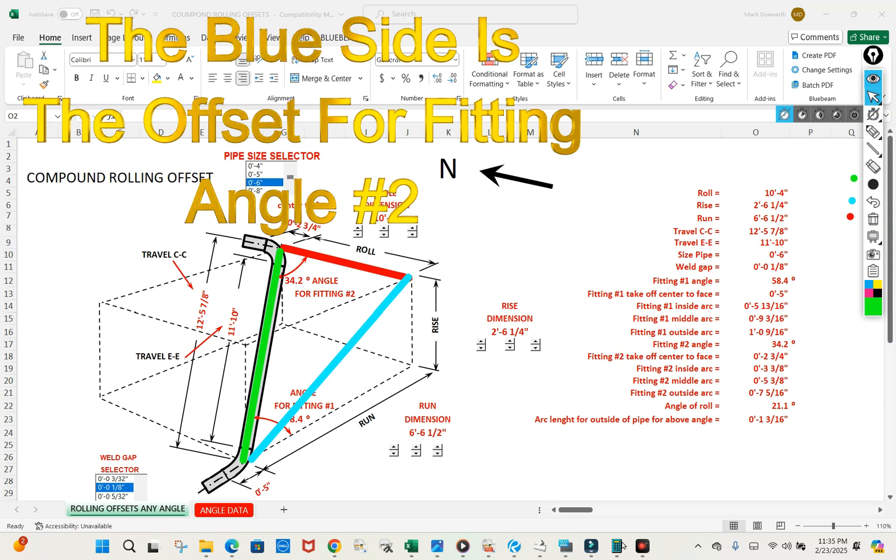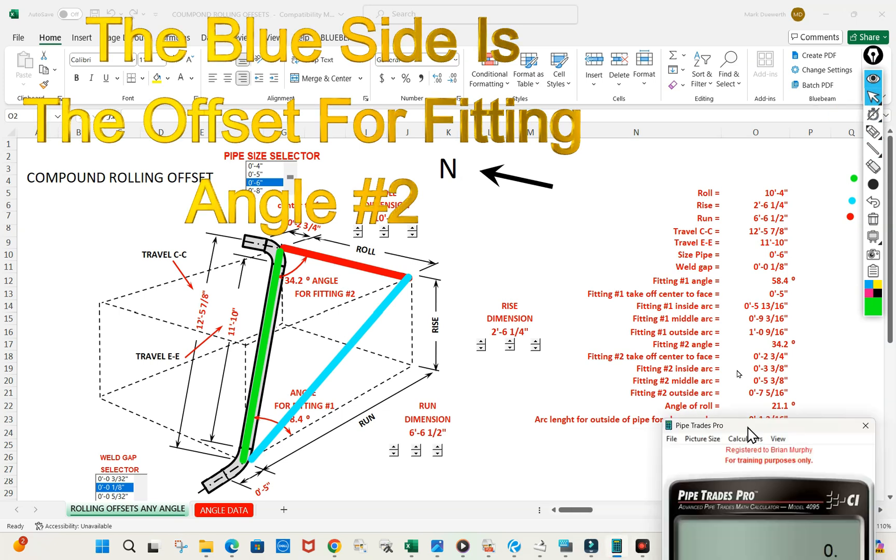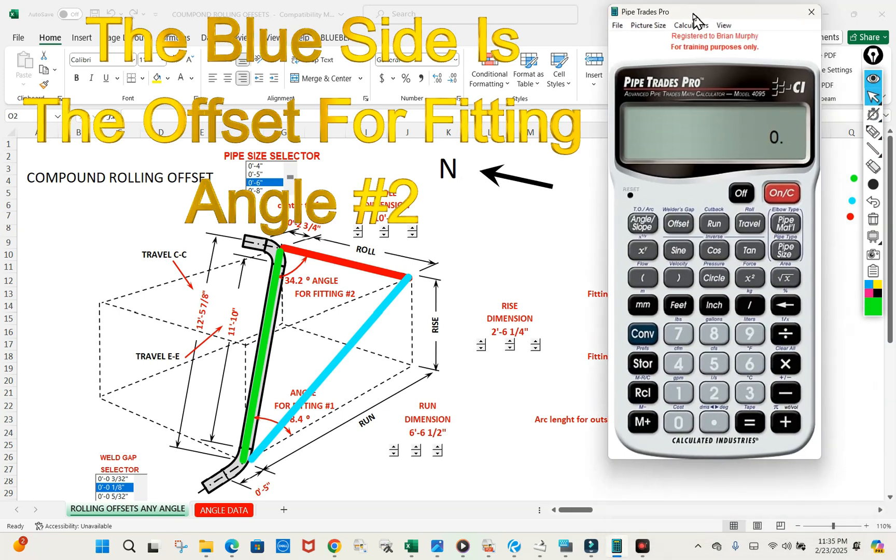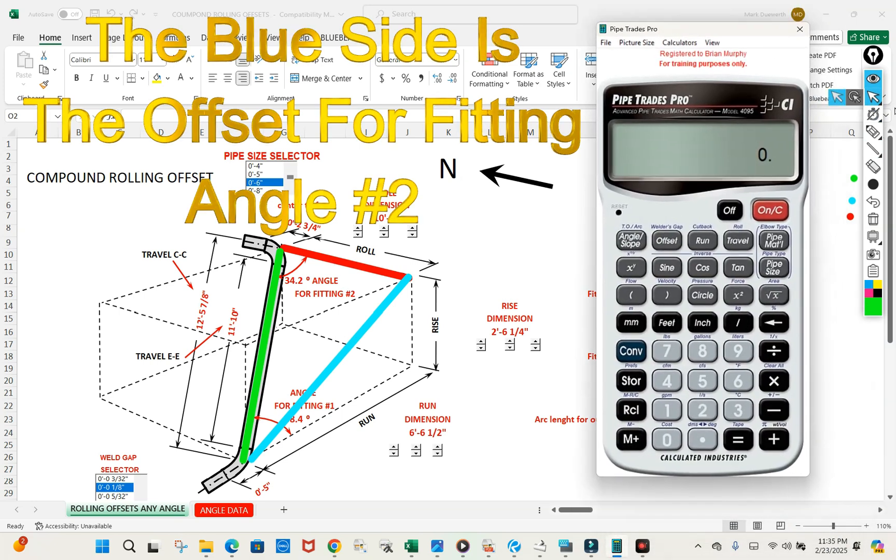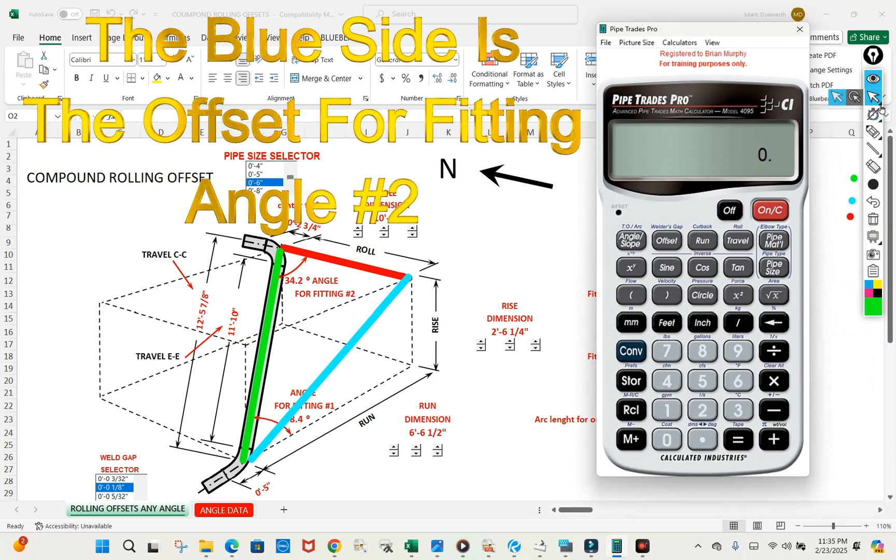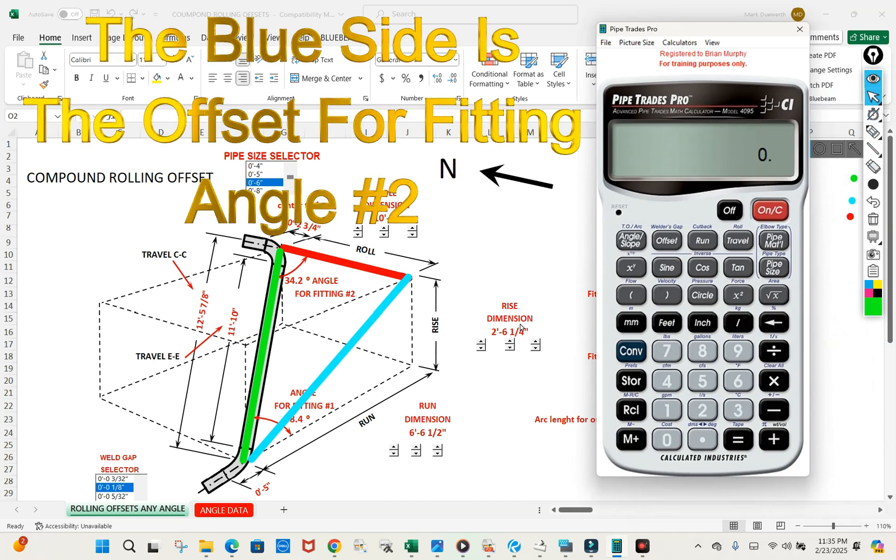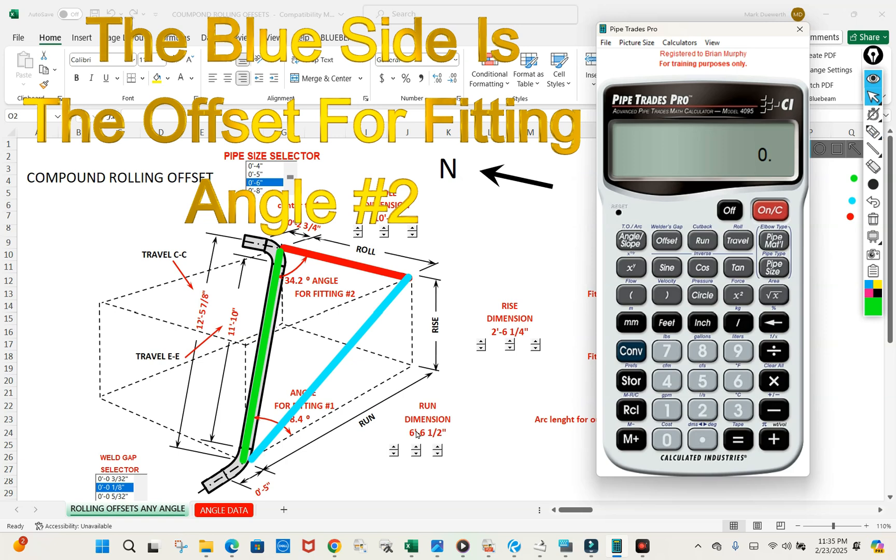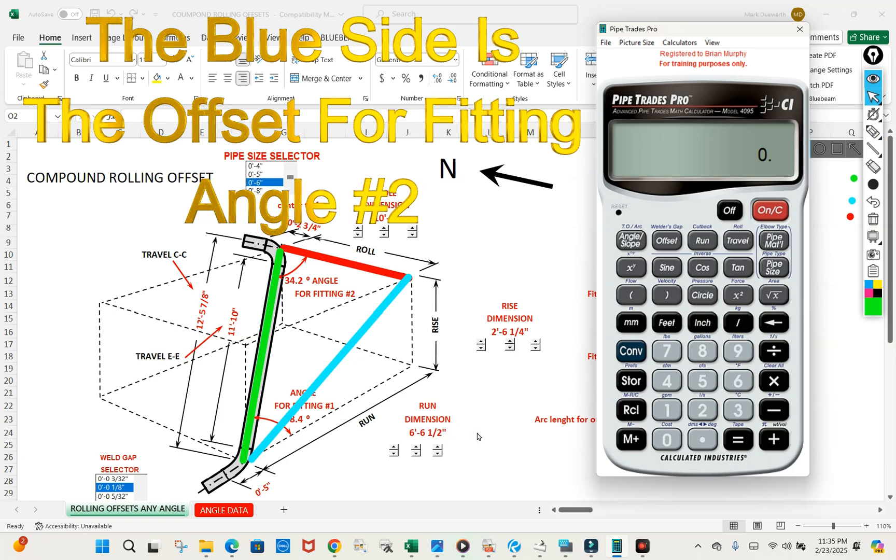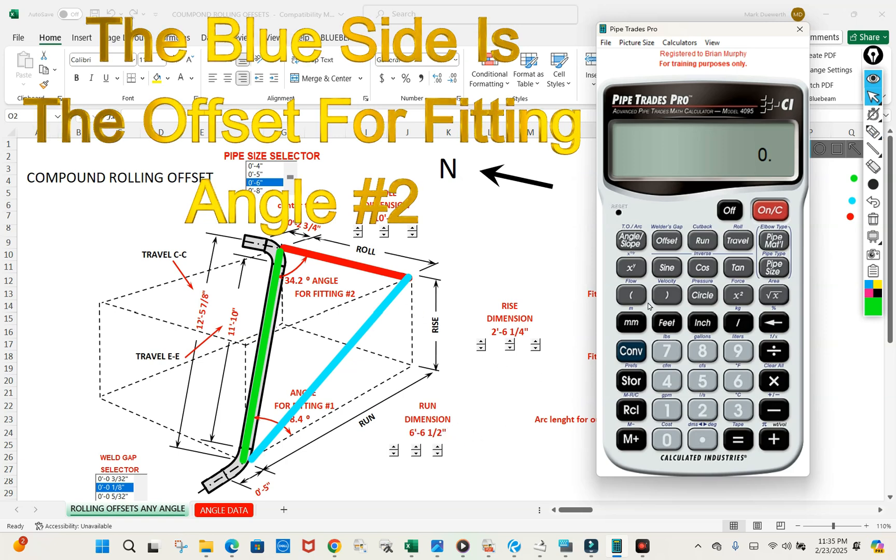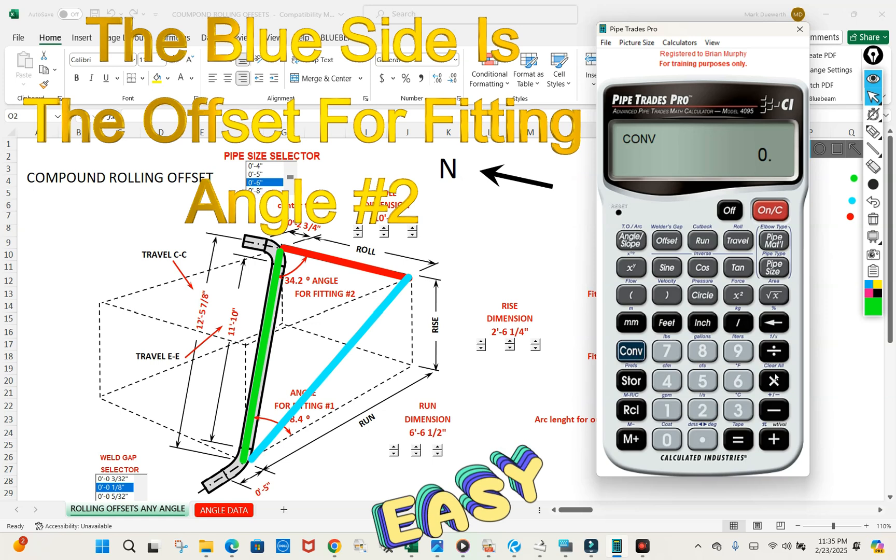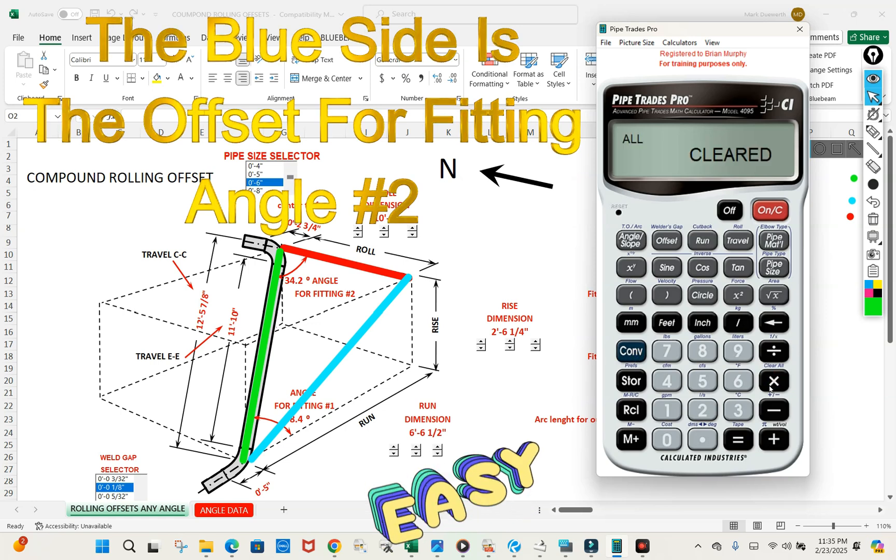So let's get our Pipe Trades Pro and find that blue line. We can do that by taking the rise and the run and using the Pipe Trades Pro and coming up with the blue line. Convert clear.